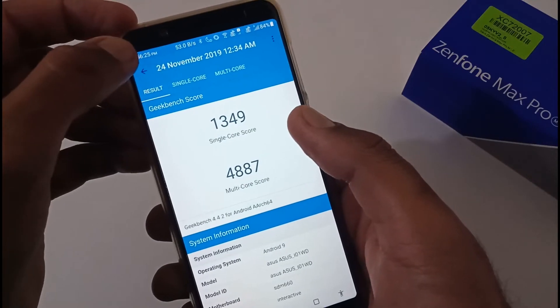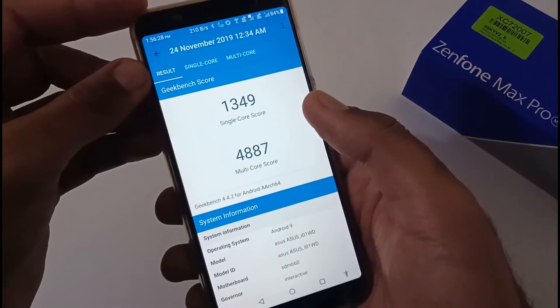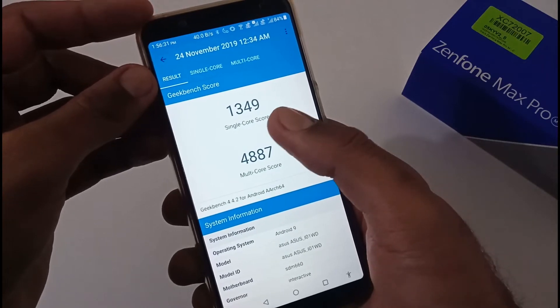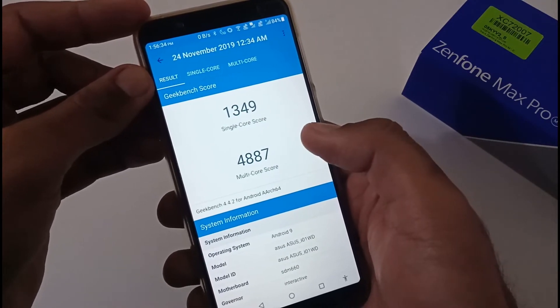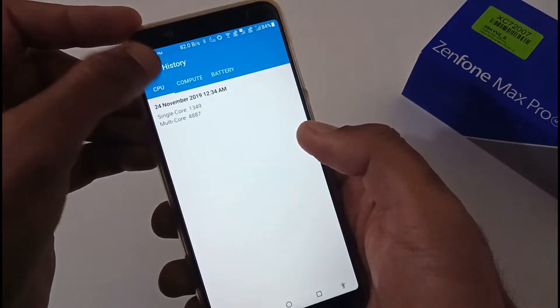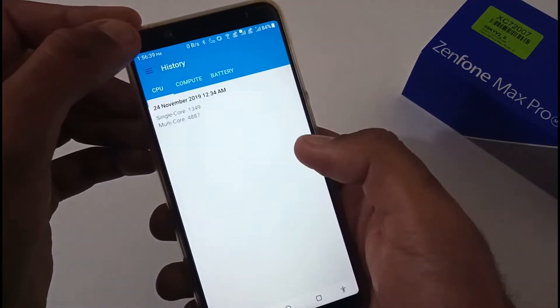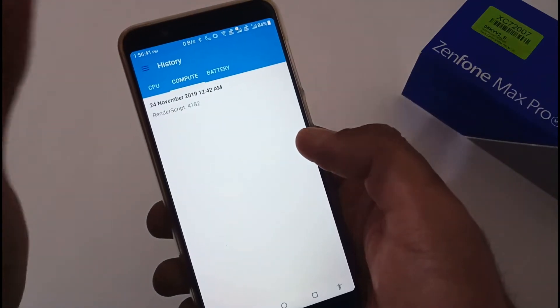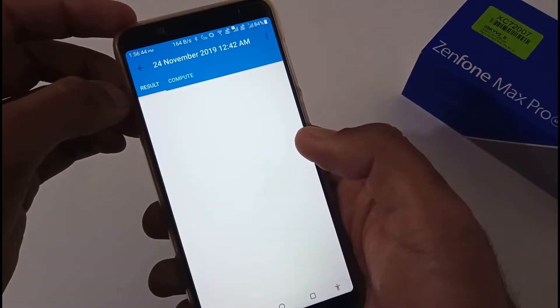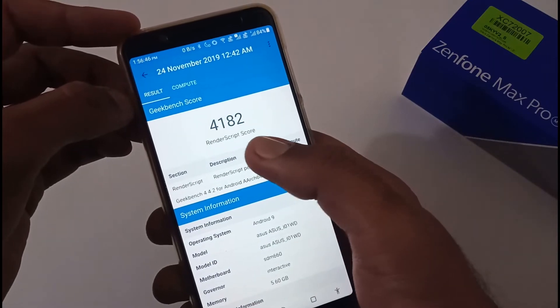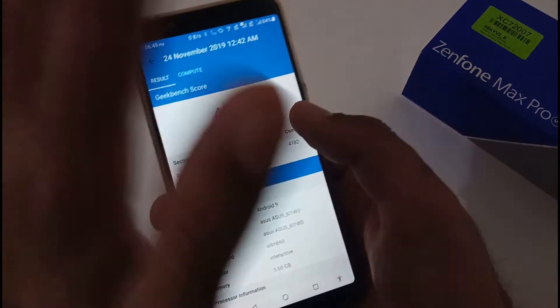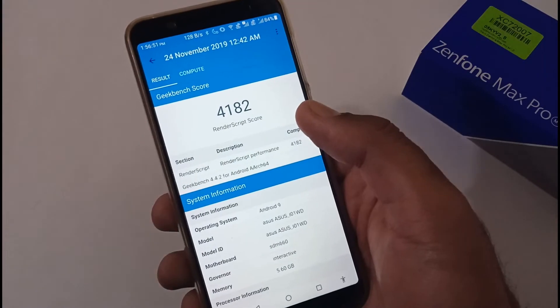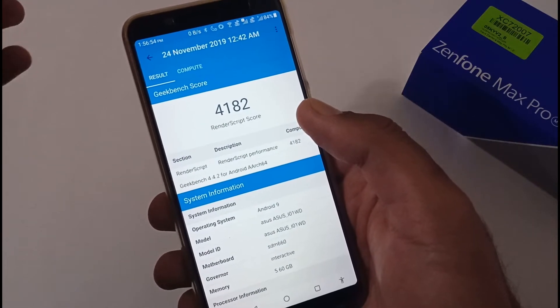Now we've moved to Geekbench 4. These are the single-core scores: 1349, and multi-core scores: 4887. These scores compared to version 059 are somewhat the same or hardly a minus or plus of one or two. Compute value for render script is showing 4182. If I'm not wrong, even in 059 it was slightly the same, just 5 to 10 below and above.